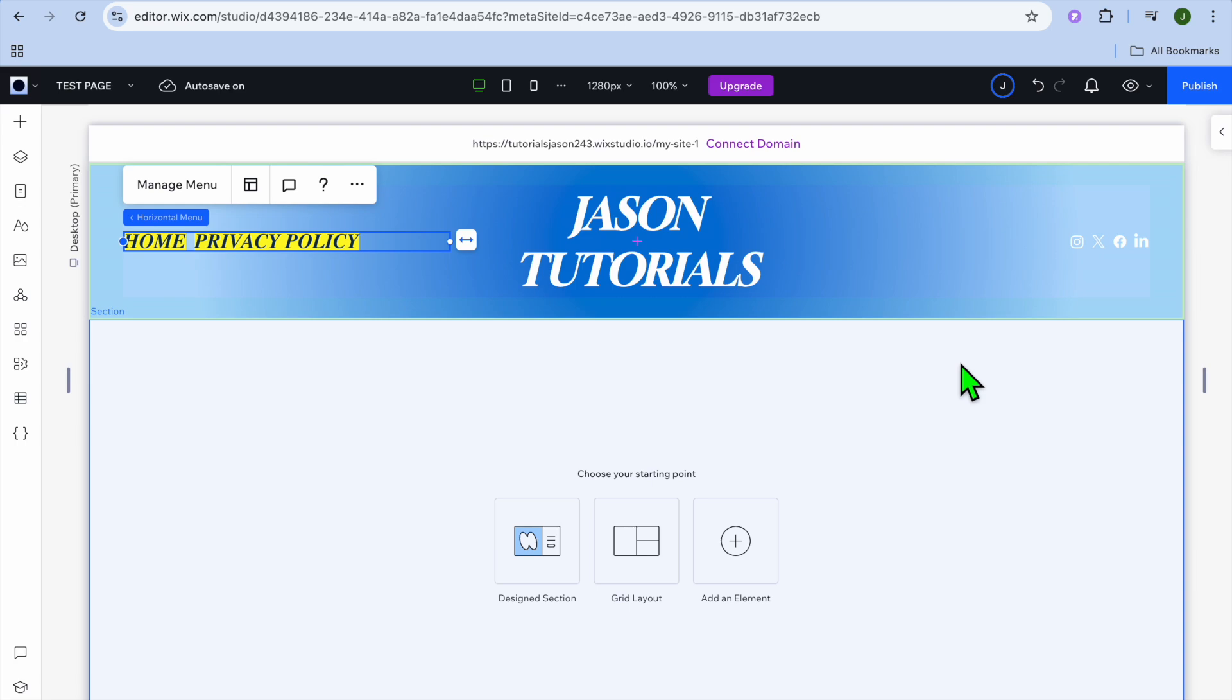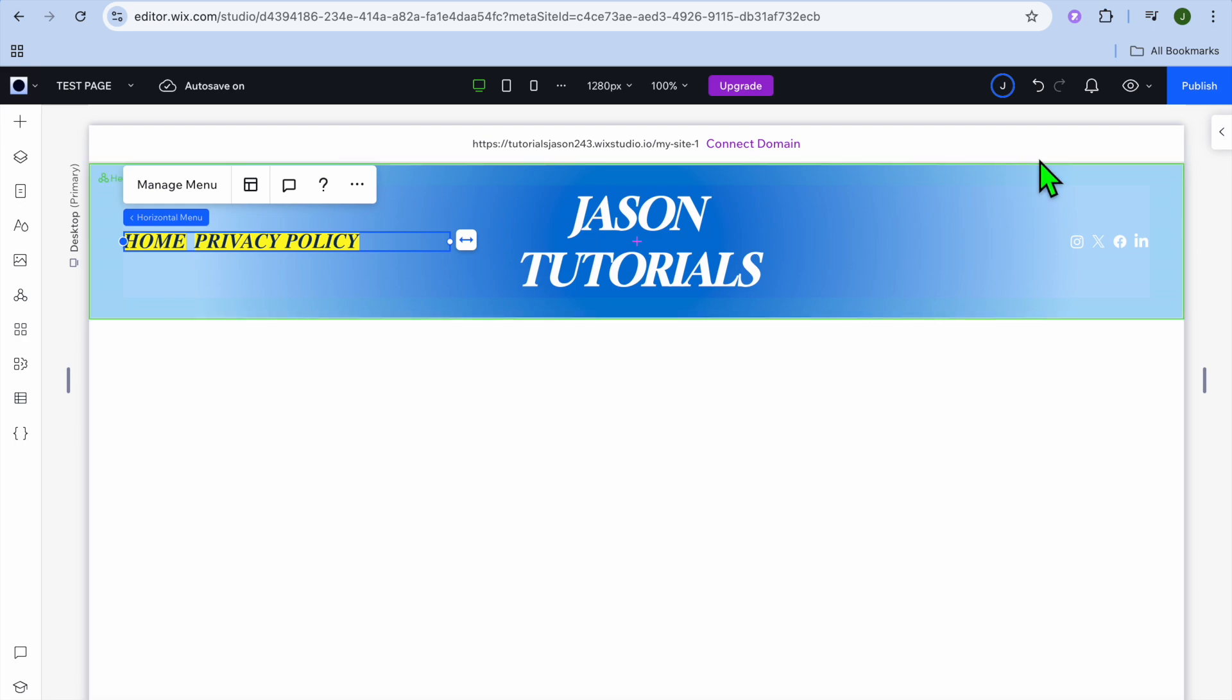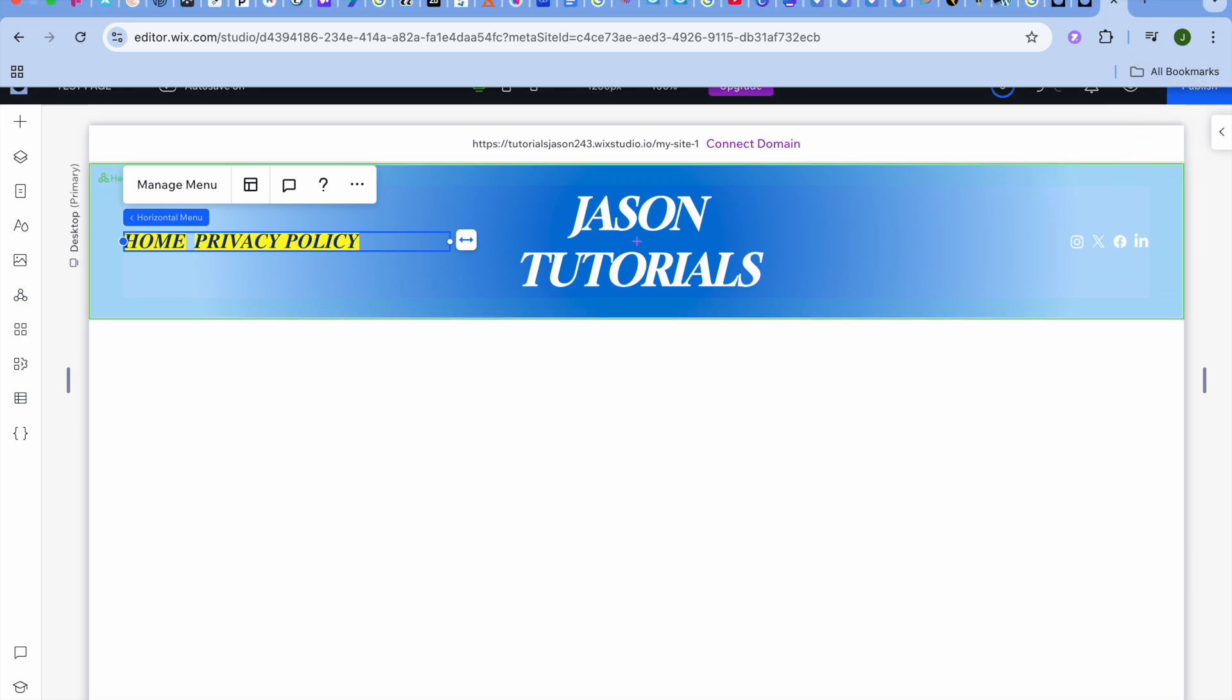If you did, be sure to hit the like button and subscribe, and thank you for watching.